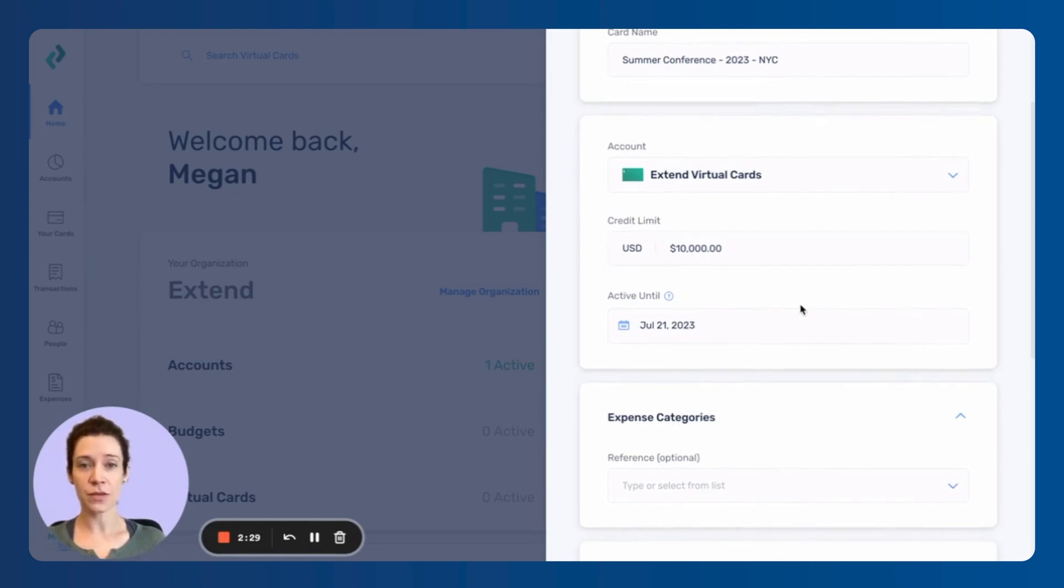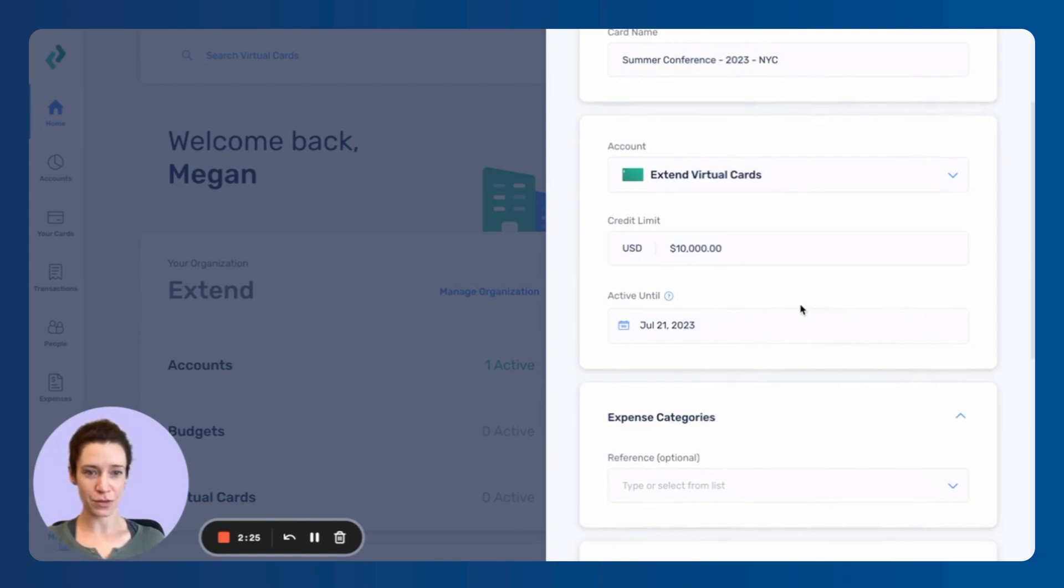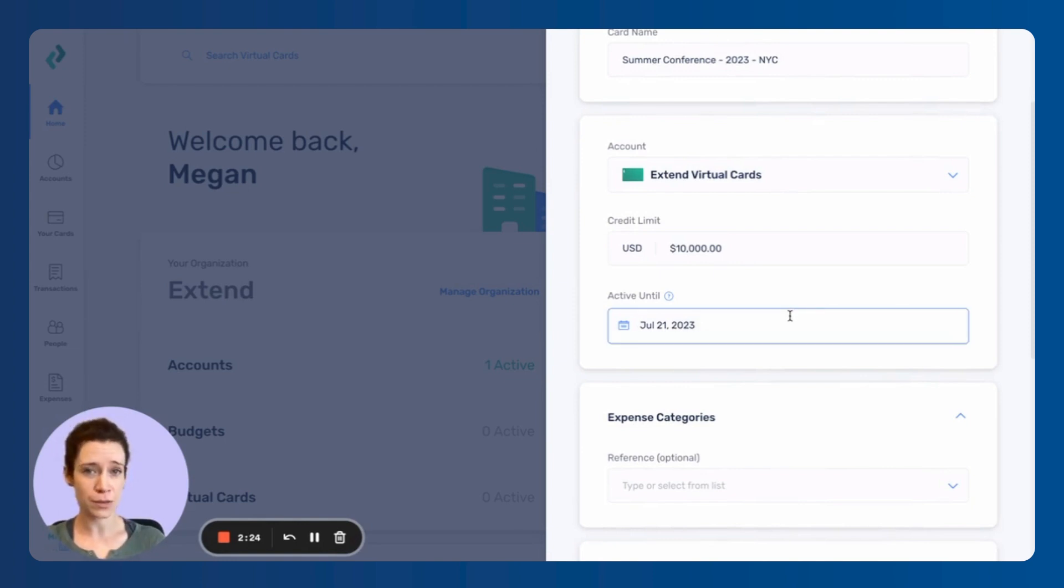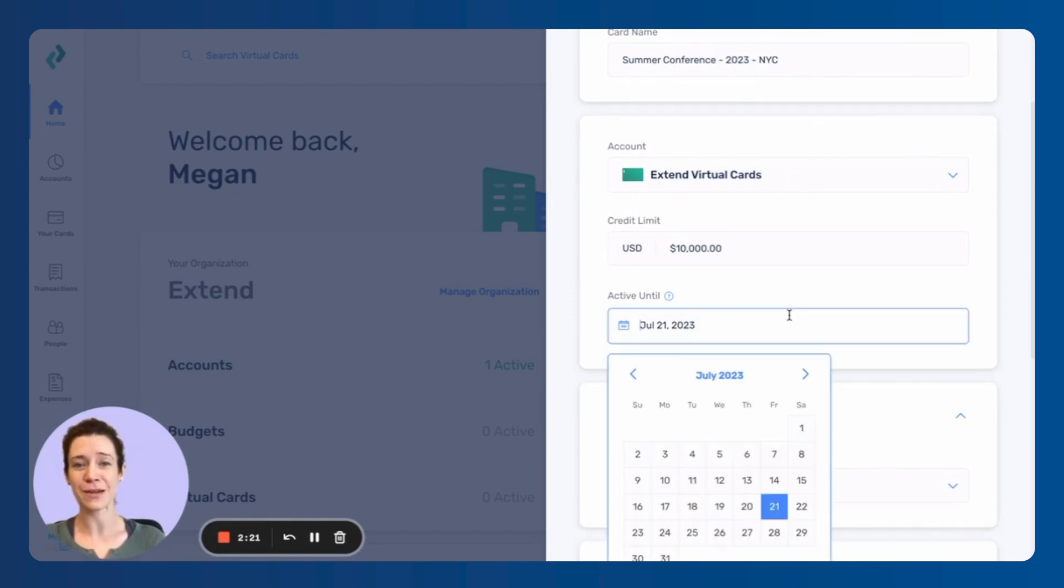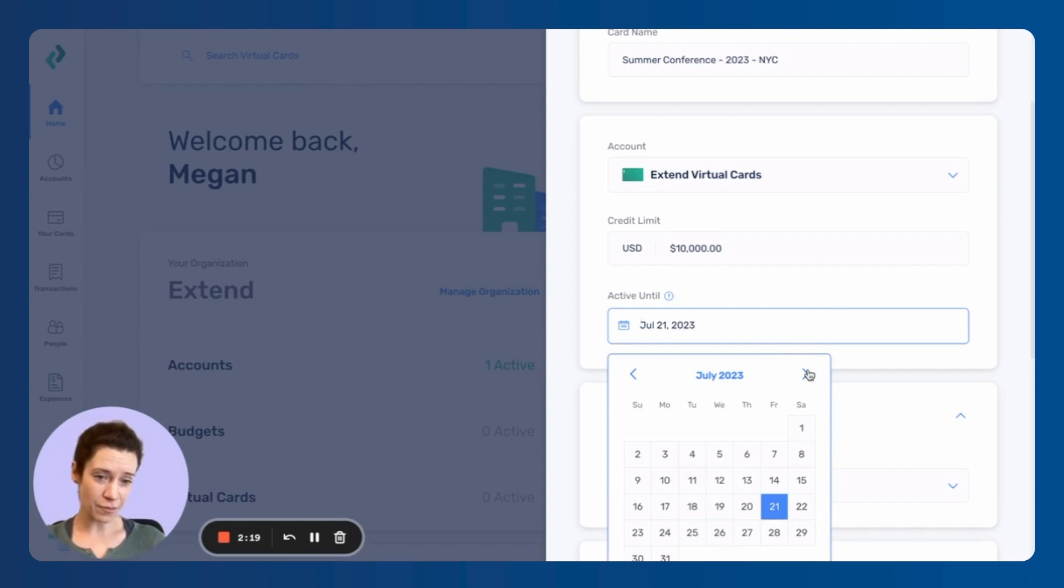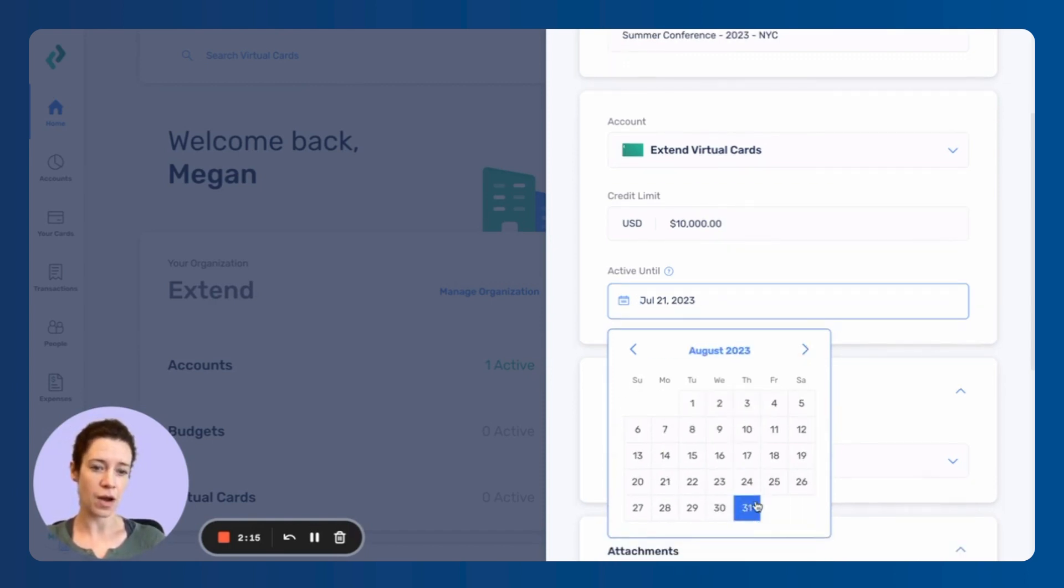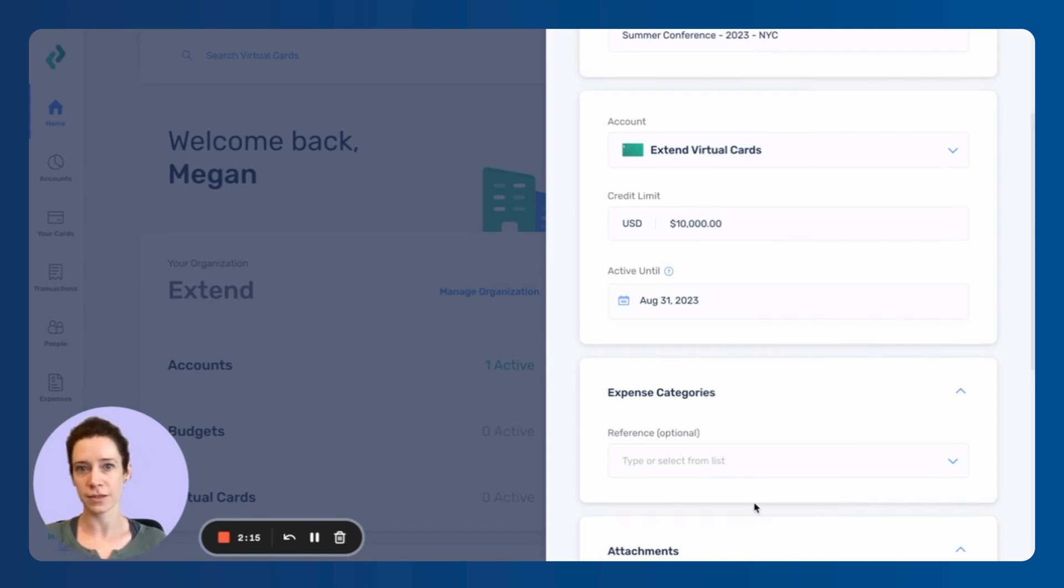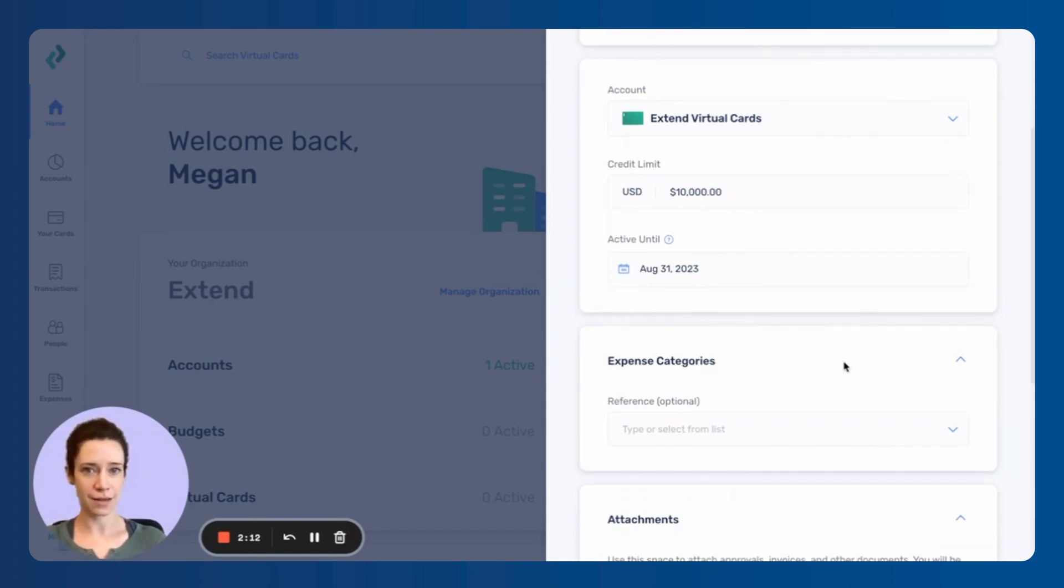Active until. So that is the date up until which this card can be used. You can set it for two days, weeks, months or years. Because this is a summer conference, I'm going to set it for August 31st. After that date, the card can no longer be used.